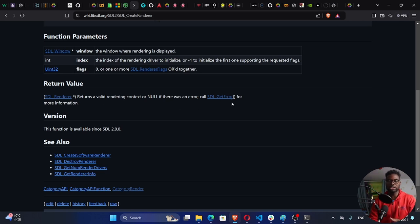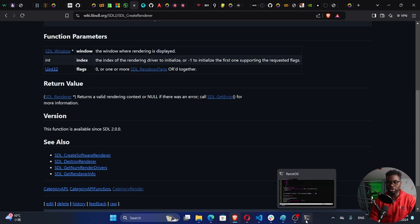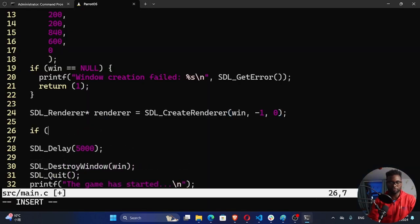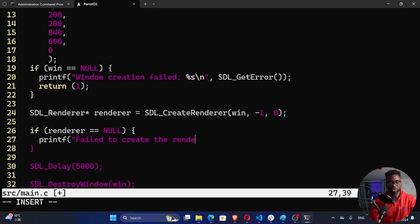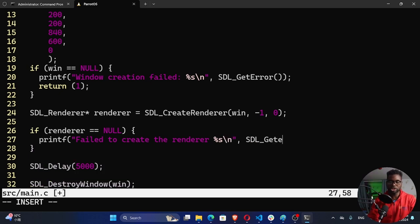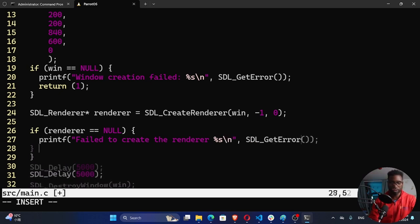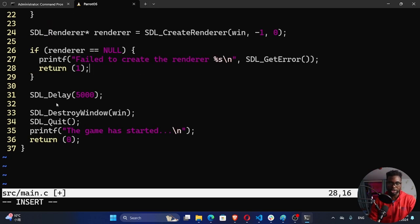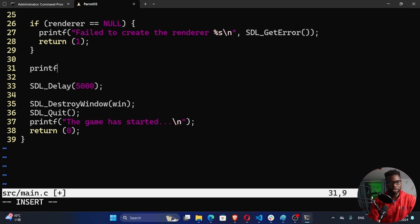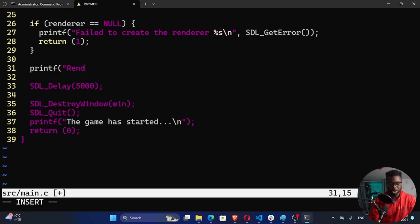We can call SDL_GetError to check for errors — it's always good practice. If the renderer is equal to null, that means it has failed to create the renderer, so we printf 'failed to create' and call SDL_GetError for more information, then return one to terminate the program. Otherwise we go ahead, and I'll printf 'renderer created'.